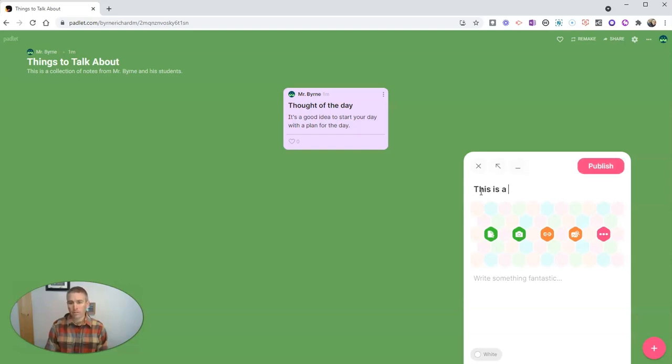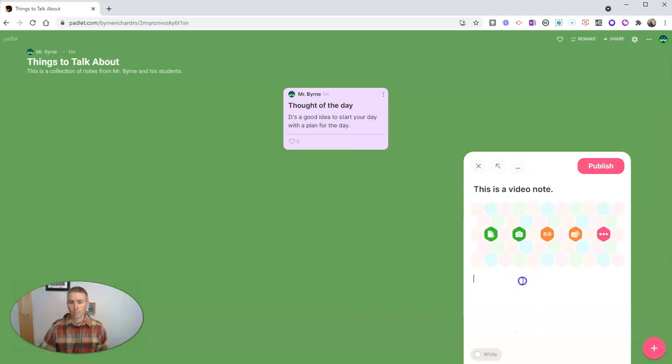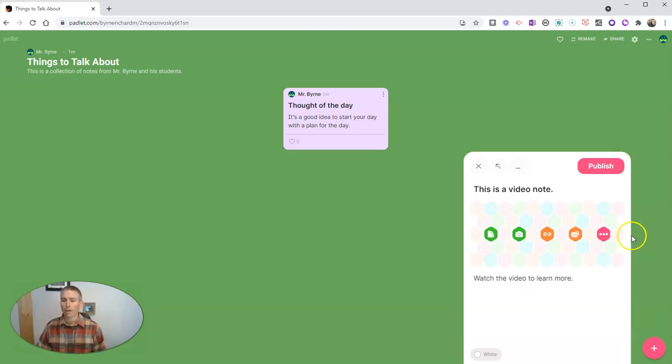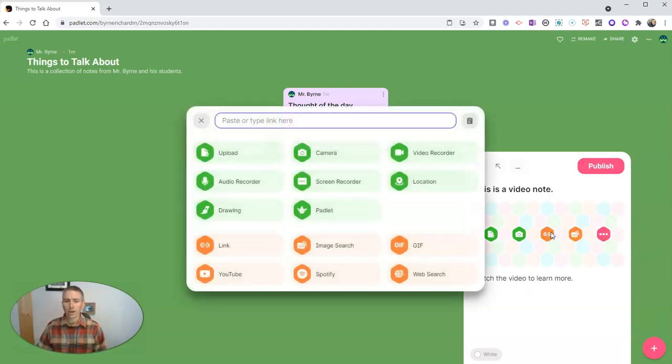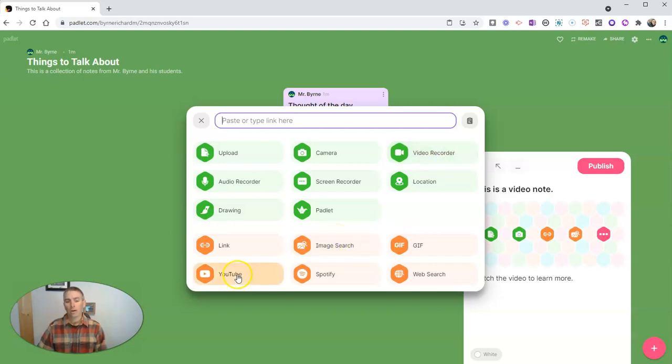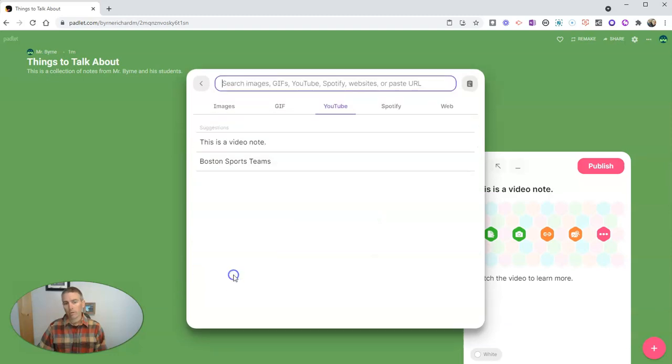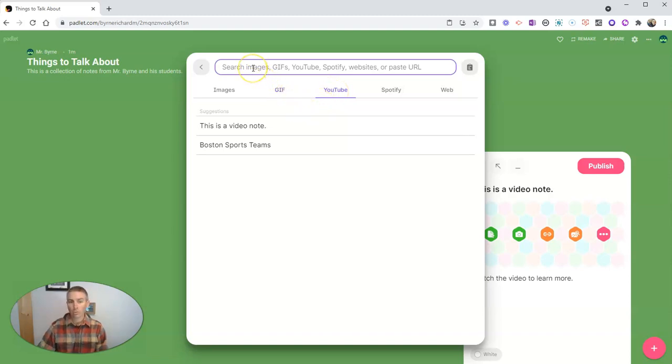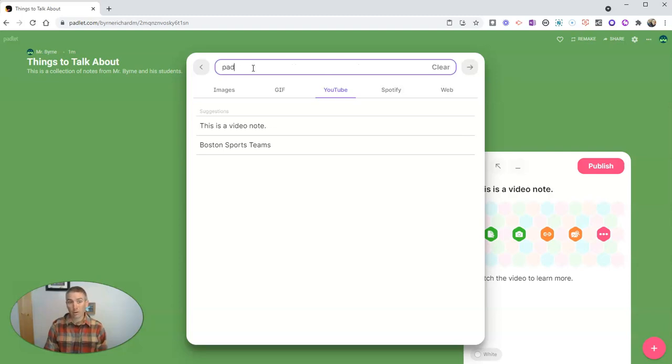This is a video note. Watch the video to learn more. Now we can add videos in a couple of ways. We could link to them. Click on that link button and you can record a video with the video recorder. You could also link to the video. You can even use the YouTube option here.